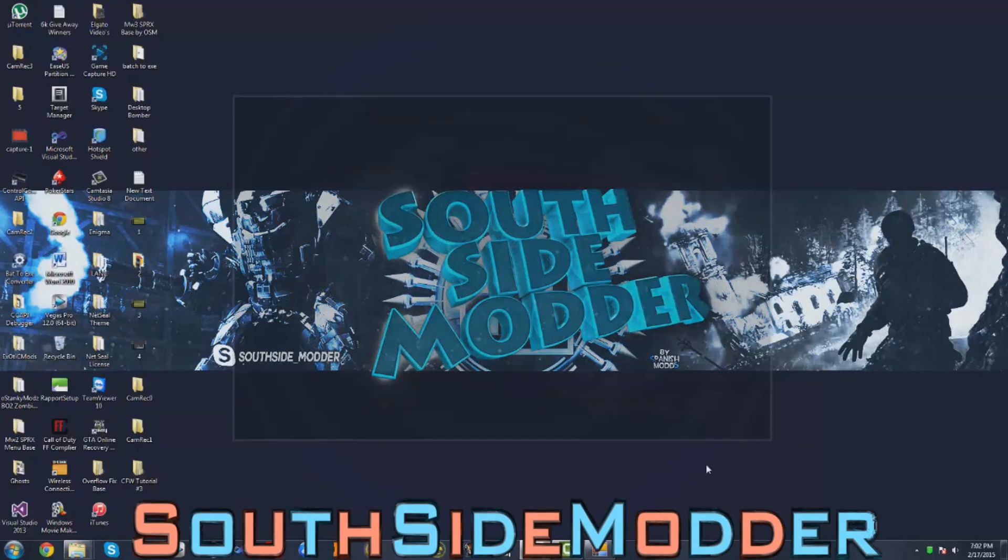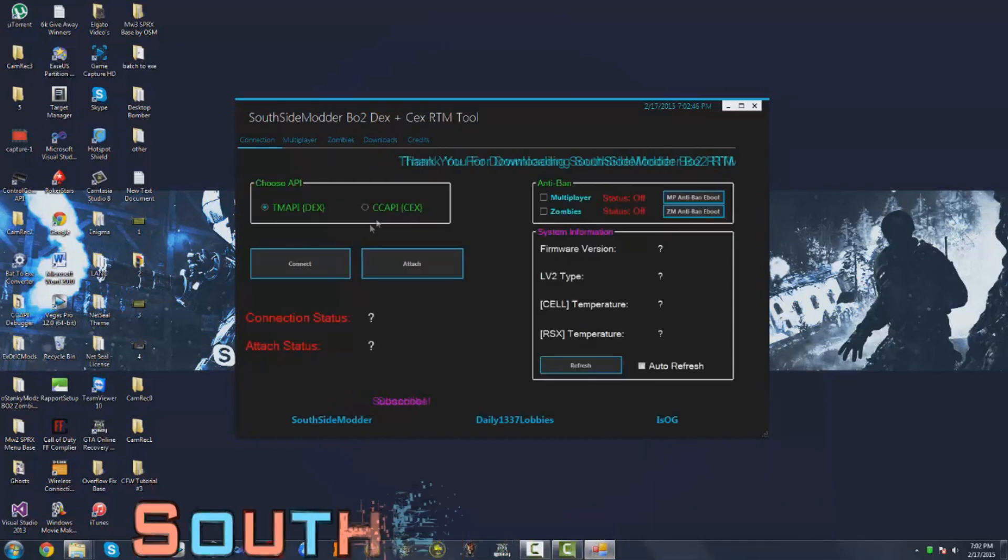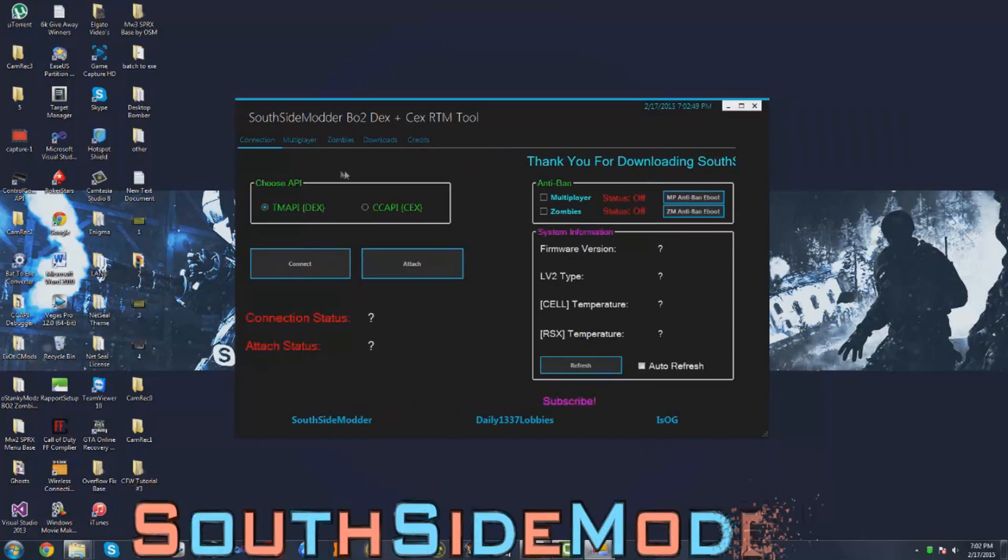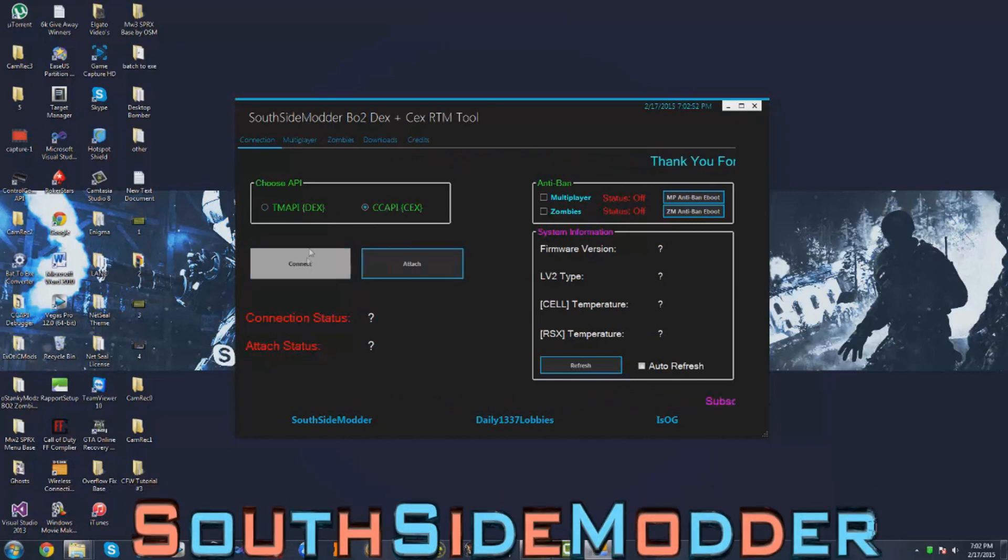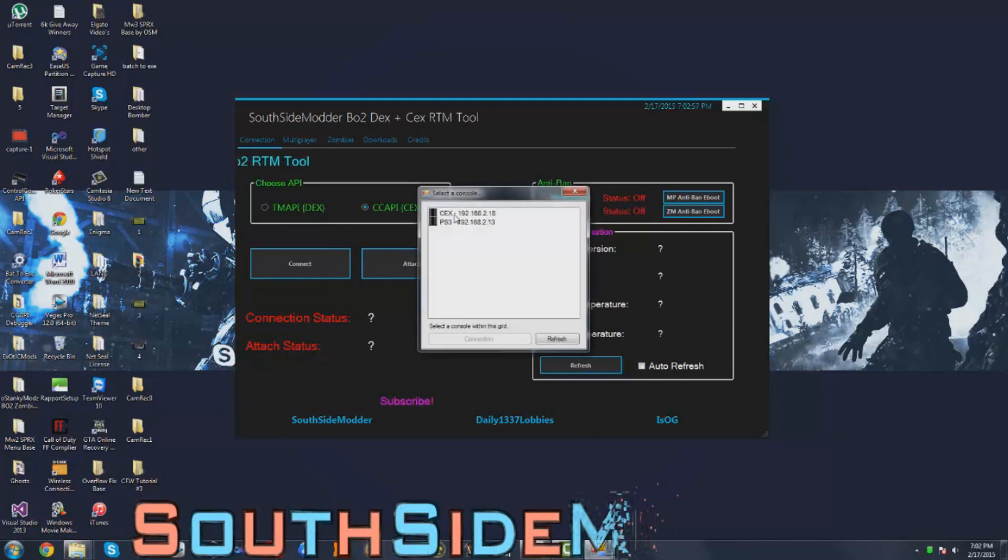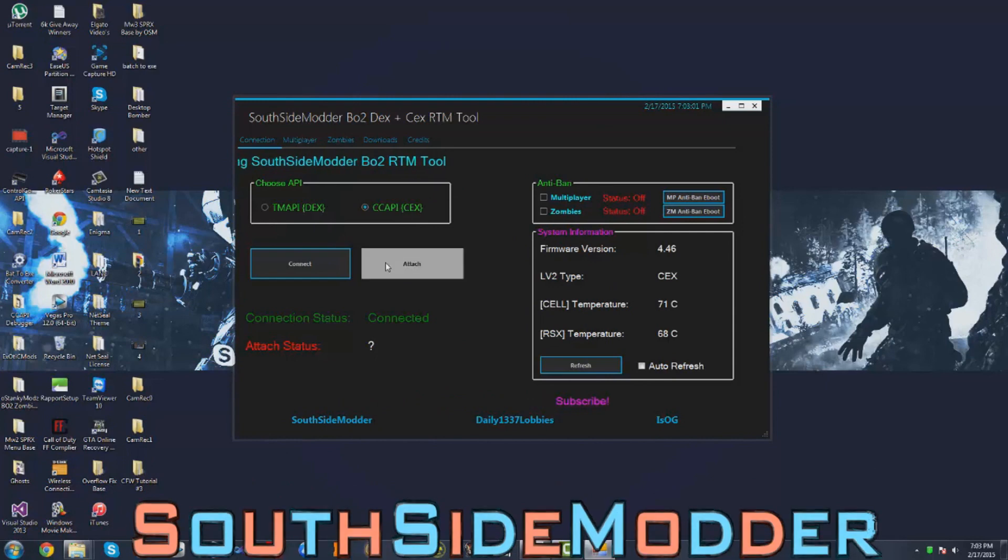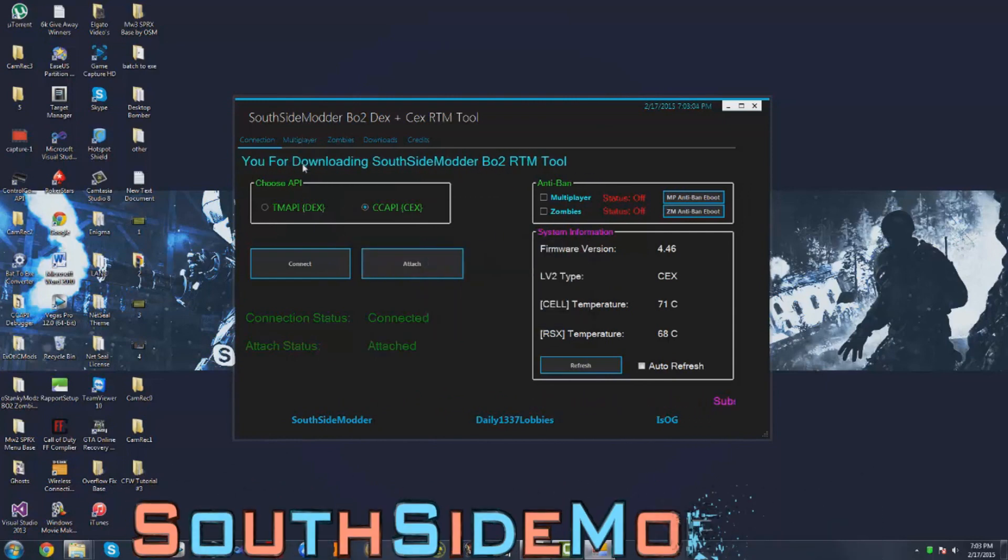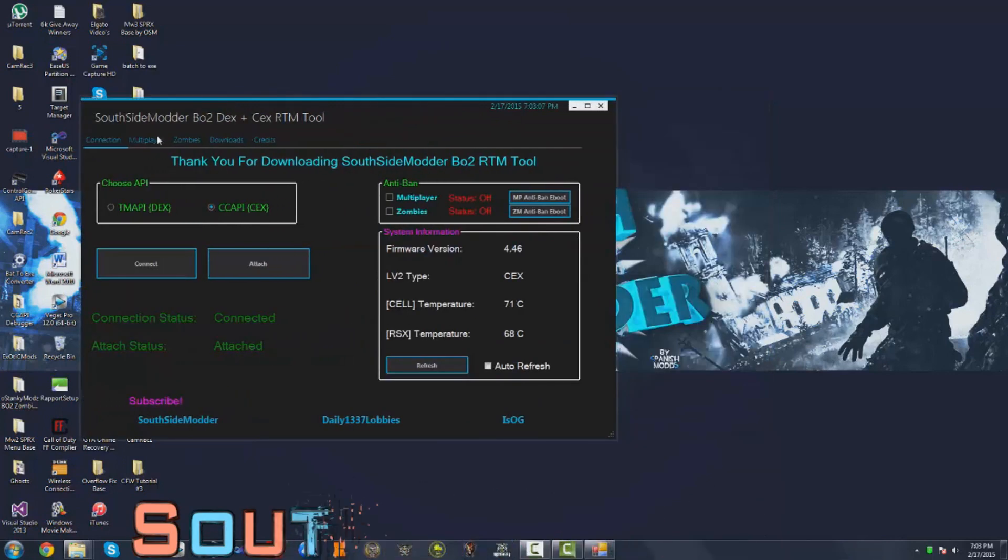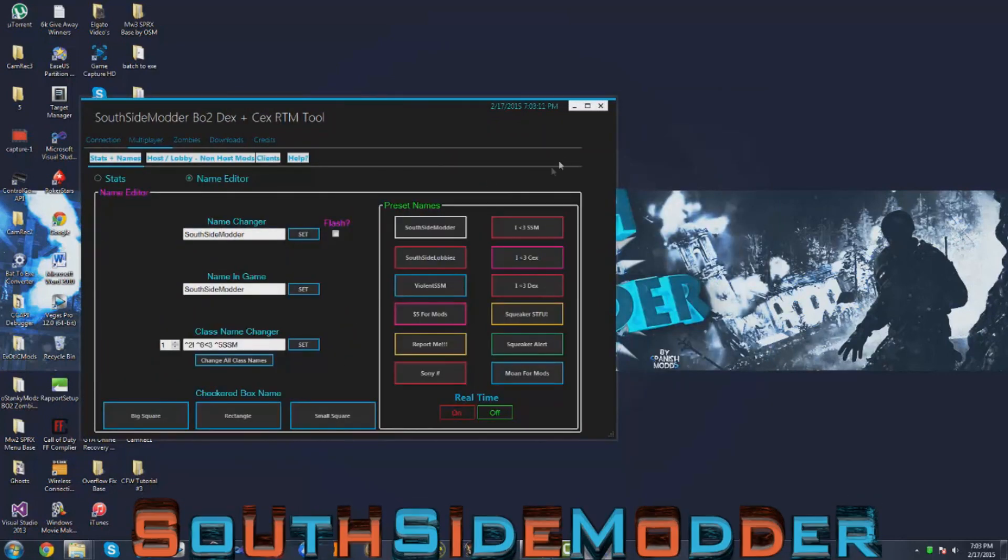I'm just going to use my tool that I made a while ago. It's pretty simple, but most tools have the same basic layout. You just want to click over the CCAPI tab, click Connect, just click on your PS3, connect, and then attach. So I'm on Black Ops 2 right now, so I'll just switch over to the PS3 and I'll show you changing my name and stuff or whatever.